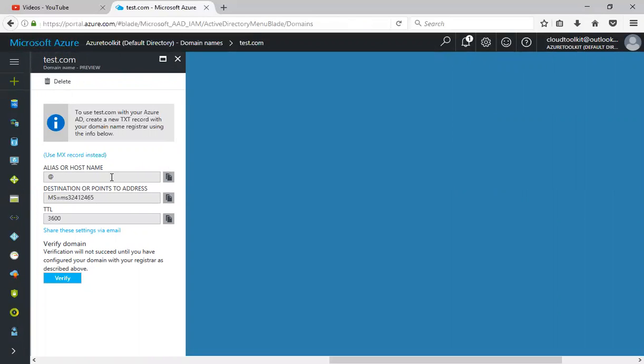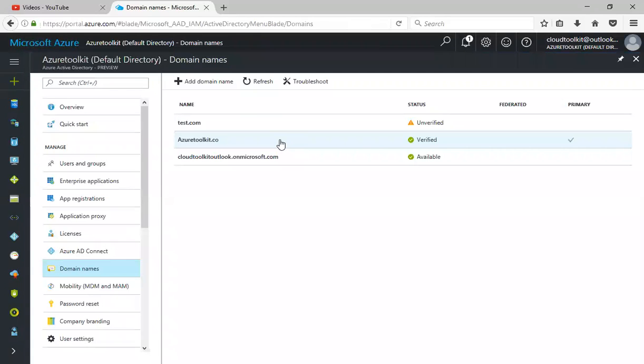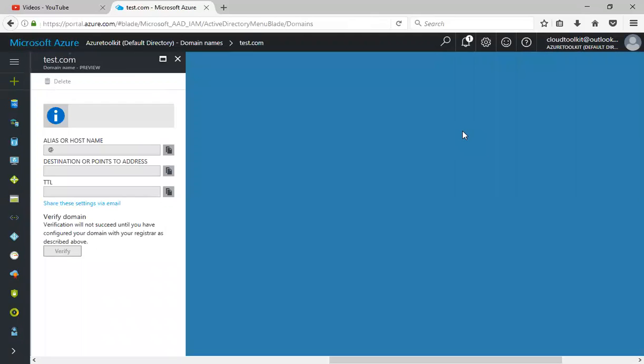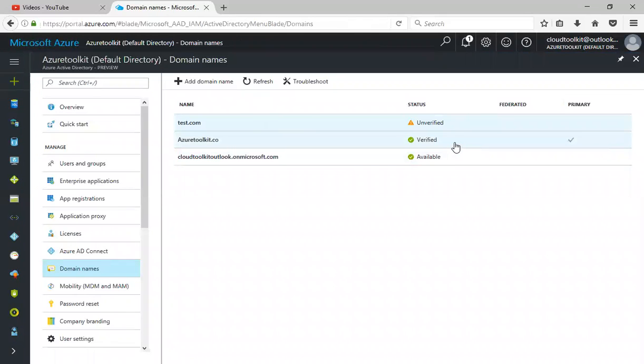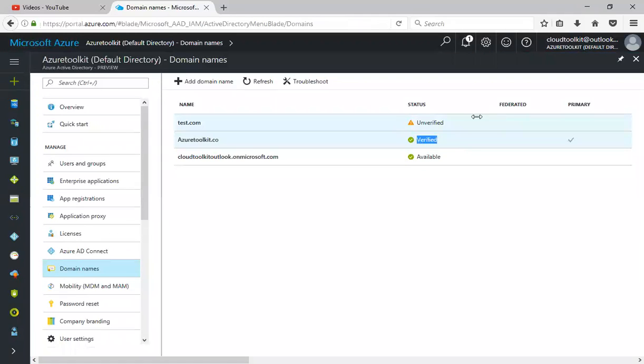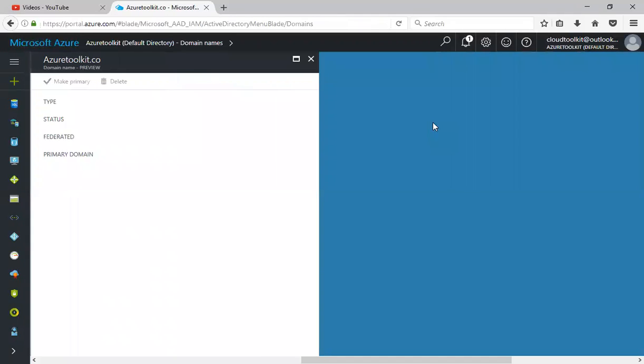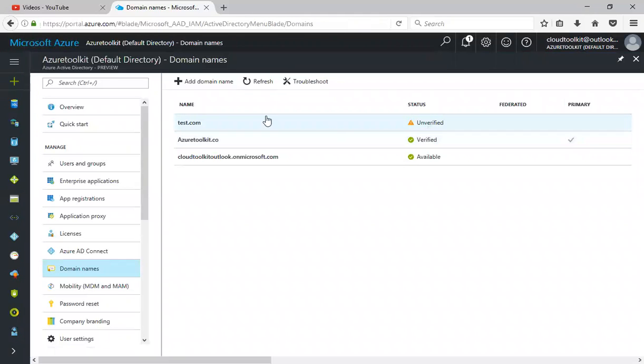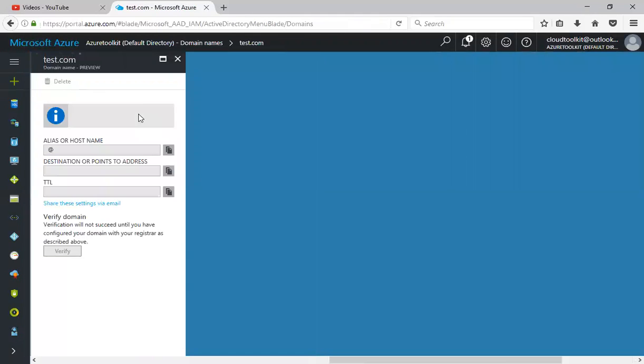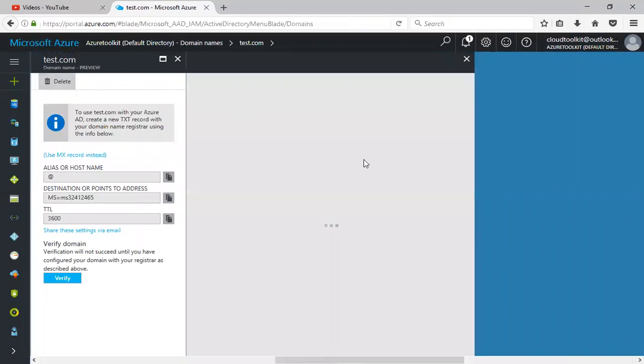However, you need to verify the domain in order to start using it. To verify the domain, you have to add the MX record on the hosting side where you purchased that particular domain. Then click on verify. It will show as verified. Currently it will be in unverified status unless you update the MX record in the hosting vendor side. Once you add and click on verify, it will show as a verified status. Currently I can go back here and delete test.com.